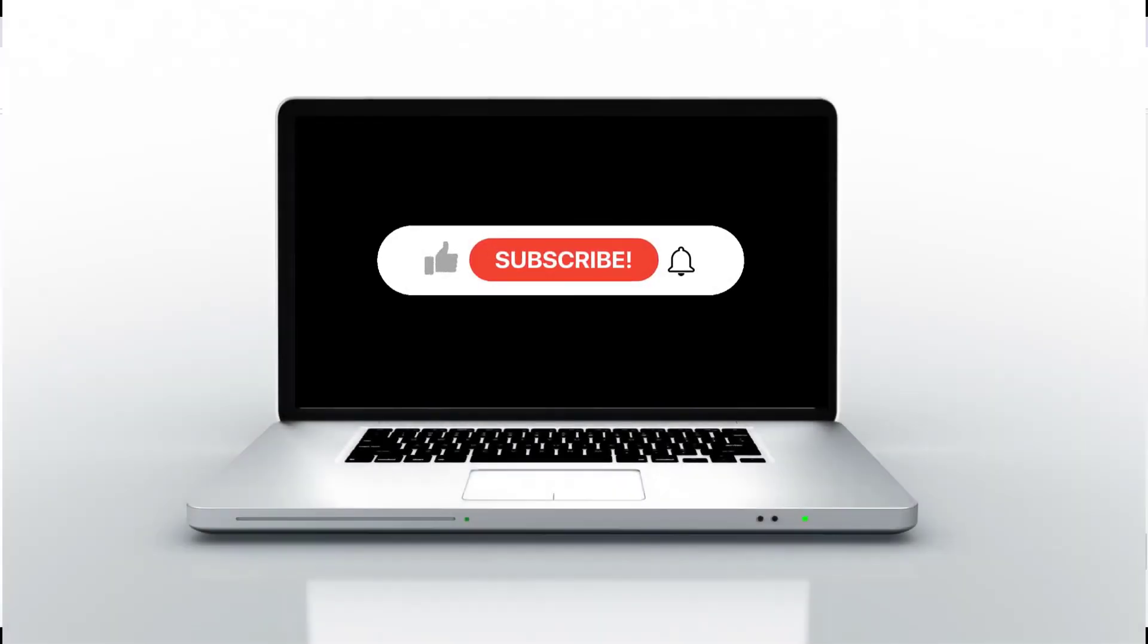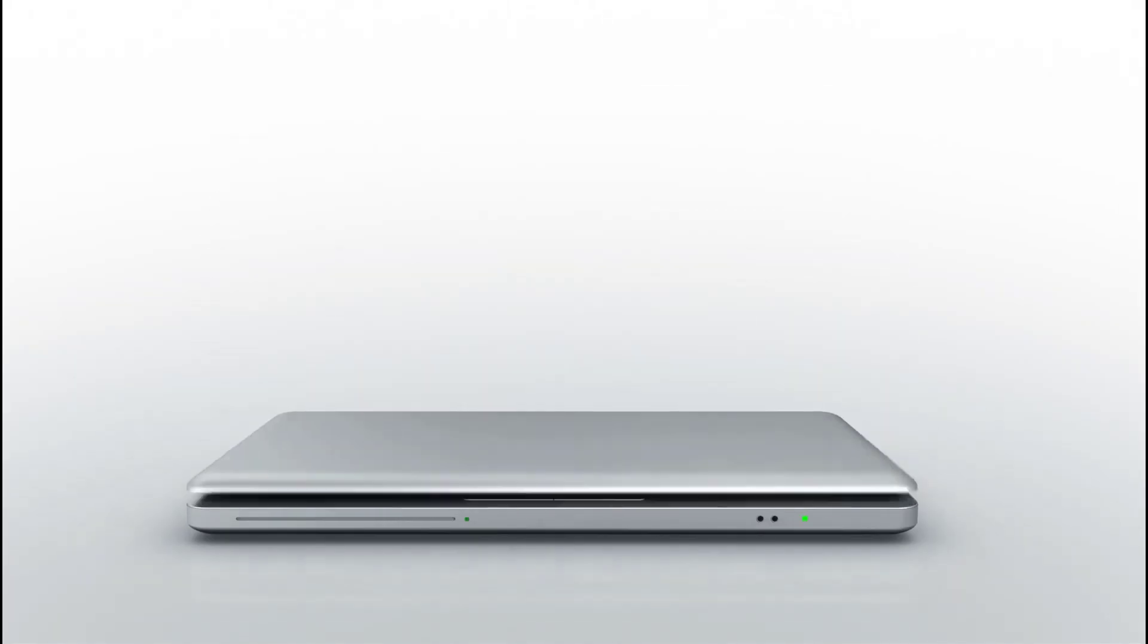share it with others. Consider subscribing to watch more videos like this. Thank you.